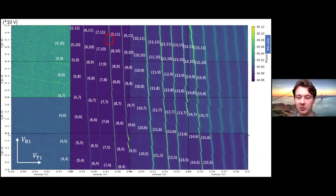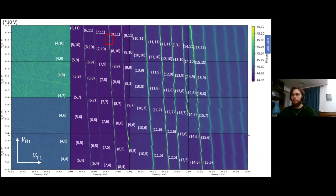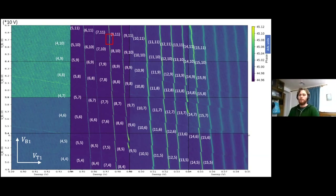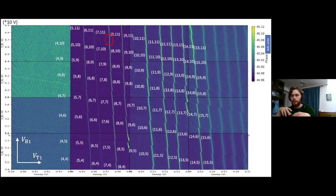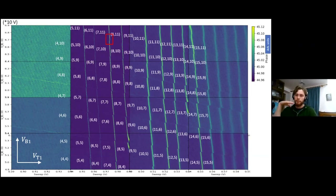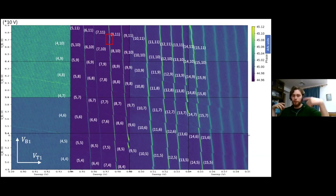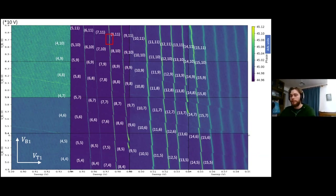For two-qubit gates, you can use the exchange interaction between two spins. One method is to have an exchange gate between the plunger gates that control the quantum dots, using the exchange gate to modulate the strength of the exchange interaction by changing the coupling between the quantum dots. There are several ways depending on how you define your qubit, and it's not yet clear in the community which is the best approach.